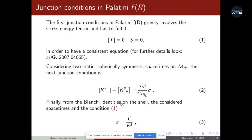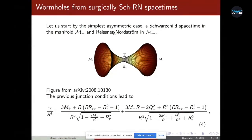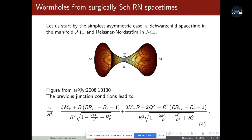This equation gives a relation between the radius of the shell and the energy density. From the junction conditions on the shell we can have that the energy density has to fulfill equation number three. The easier way to build this type of wormhole is by matching, for example, Schwarzschild and Reissner-Nordström spacetimes — we cut at some r sub zero and plug them together.